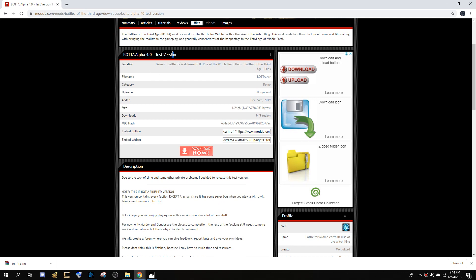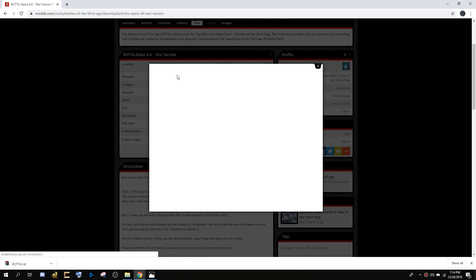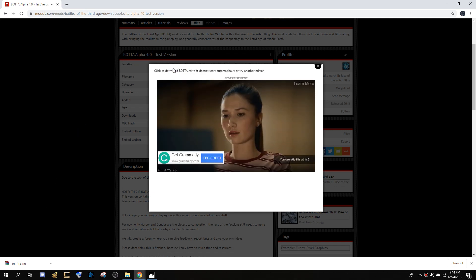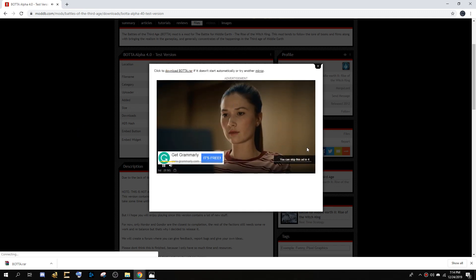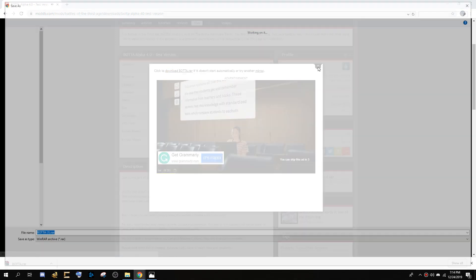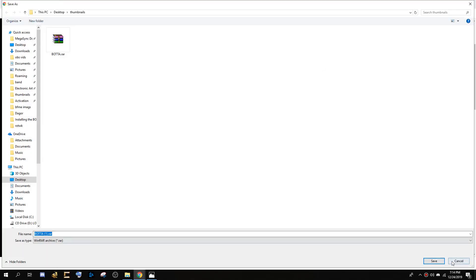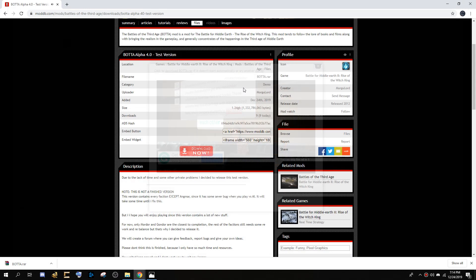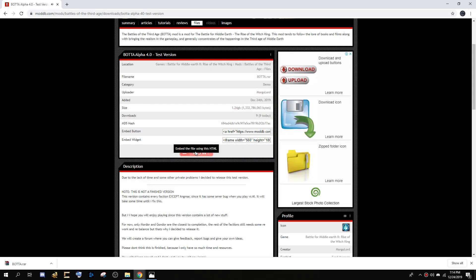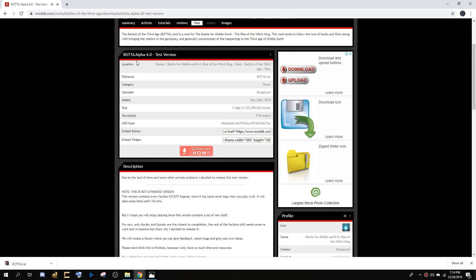Once you open this site, you click Download Now and hit download. I won't download it because I already downloaded it.